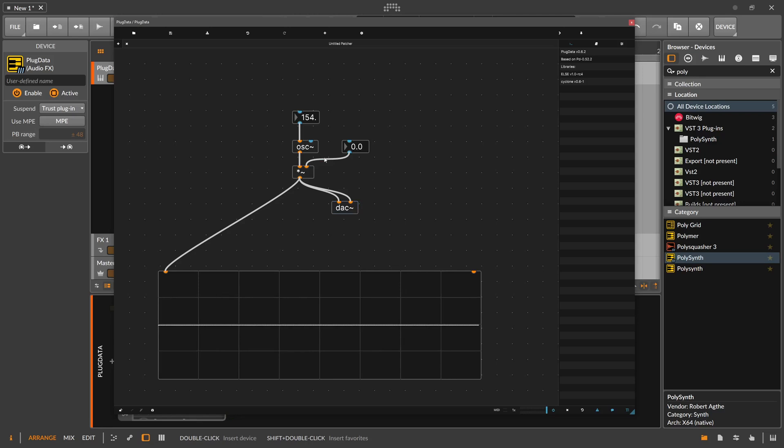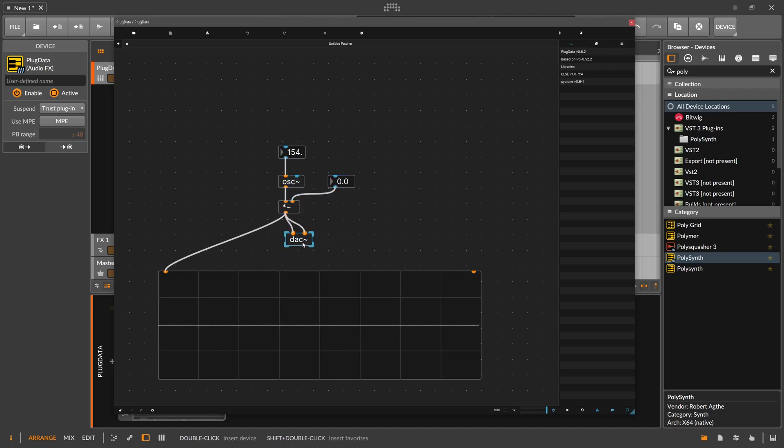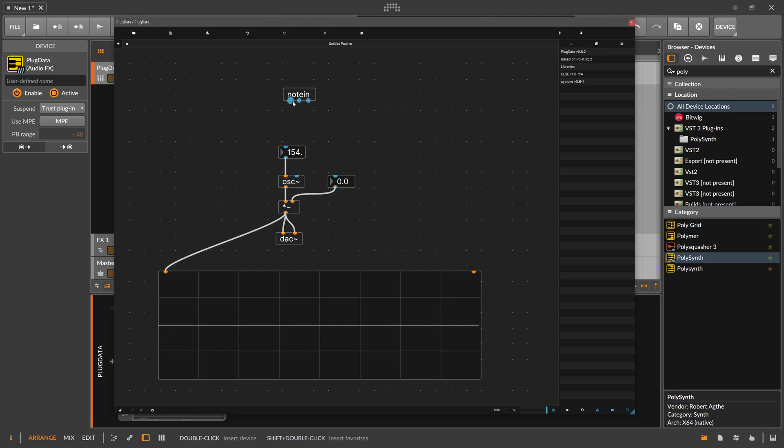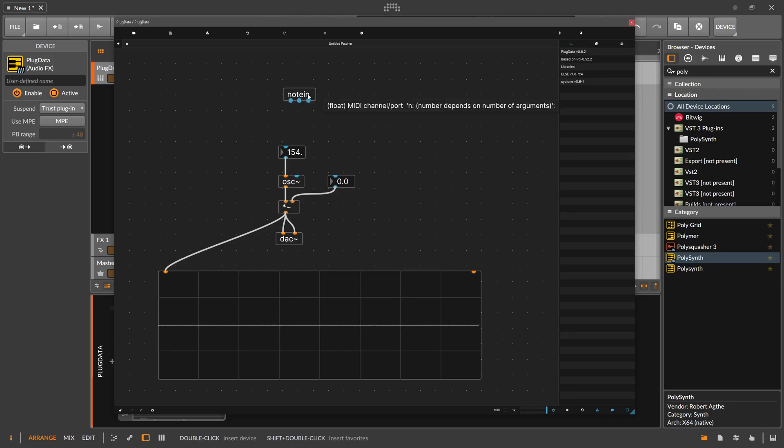But we want to also change maybe the frequency with our keyboard and maybe want to increase the volume when we press a key. And when we release a key, we want to decrease the volume. We can also do that in here. And I show you how to do that. We need a new module. So we hit Ctrl 1 for an empty object. And this one is called notein. And this one gives us three new signals, data signals. This one here is the note number. This one is the MIDI velocity. And this one is the MIDI channel port.